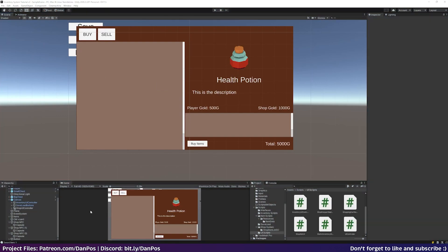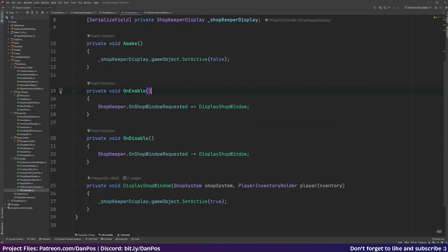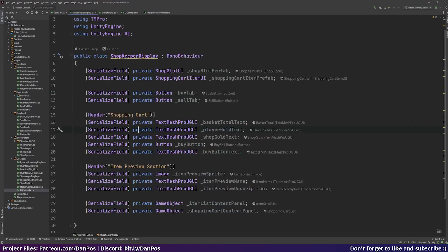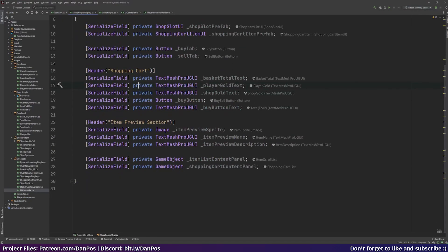Let's continue where we left off. In the previous episode we set up the canvas and made the shopkeeper display script, but it currently doesn't do anything so let's make it do some stuff. The first thing that makes sense to do is spawn the items from the shop in our shop list on that left-hand panel.